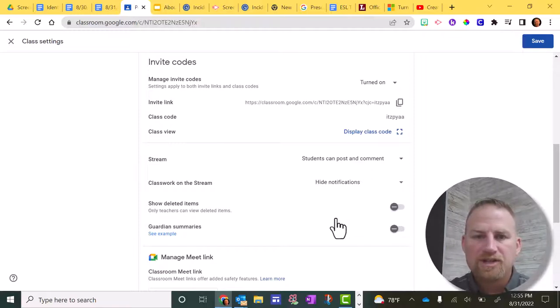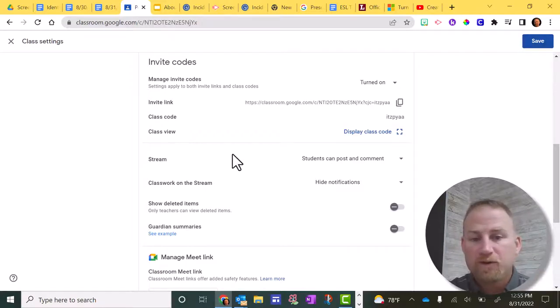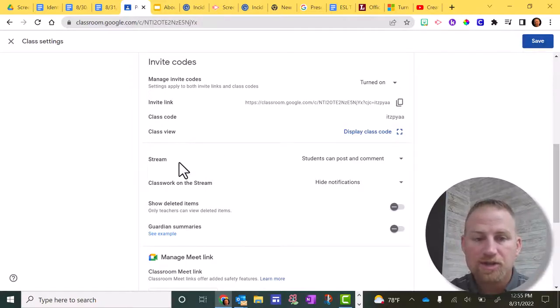Any changes that you make, you got to make sure you hit save in the upper right hand corner. But before I do that, there's one other thing that I recommend that you change.